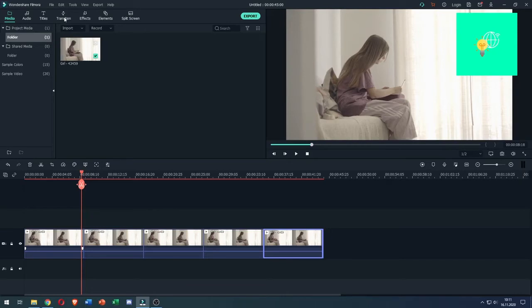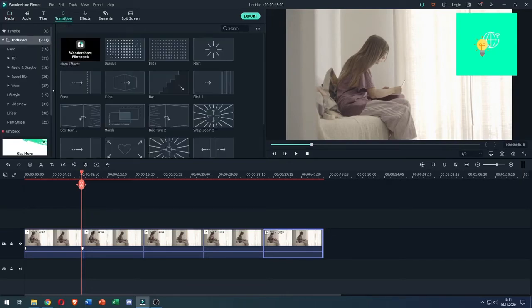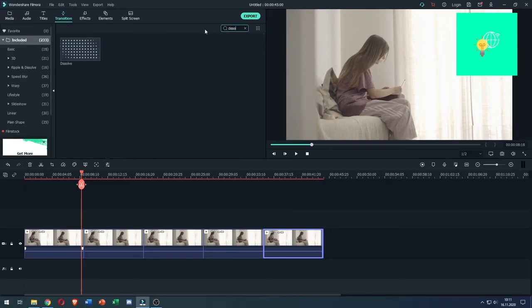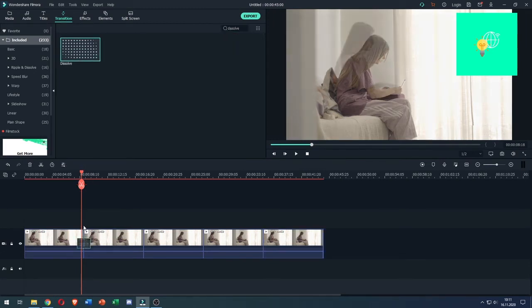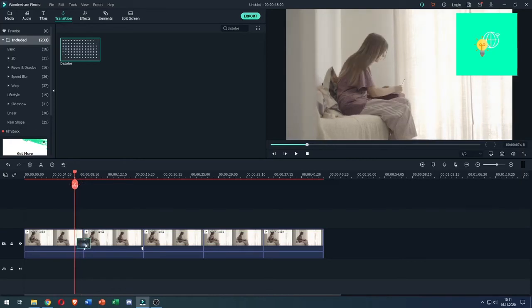Click Transitions at the top, search for 'This Is All', there you go. Left click and drag it in between your clips, and now play again.